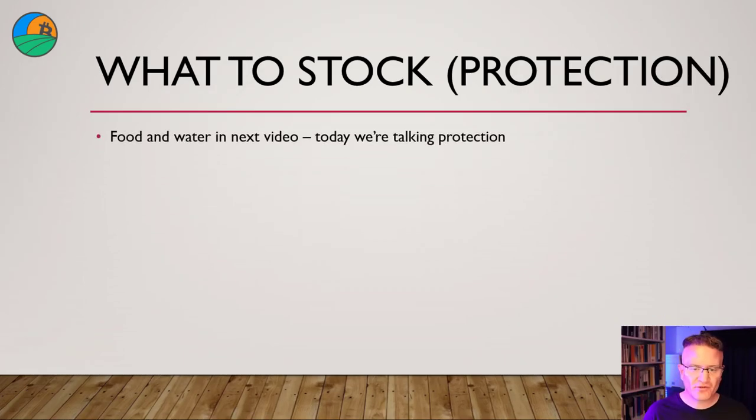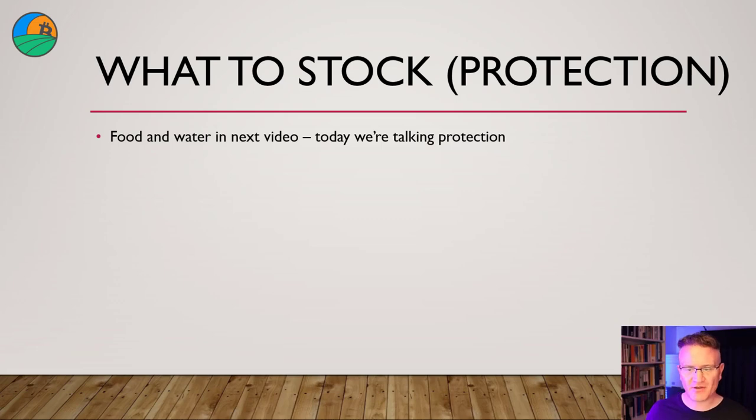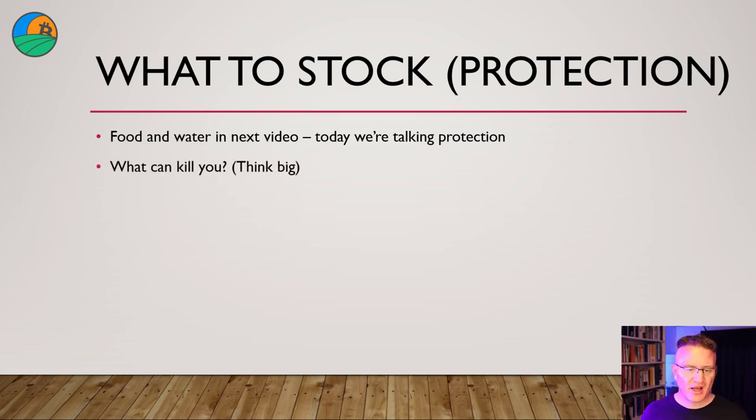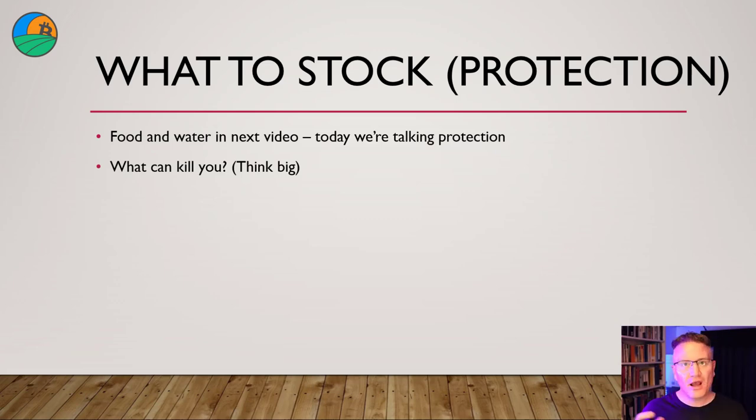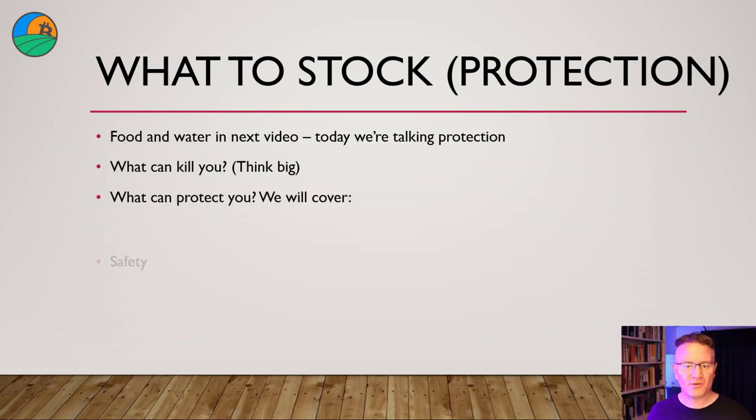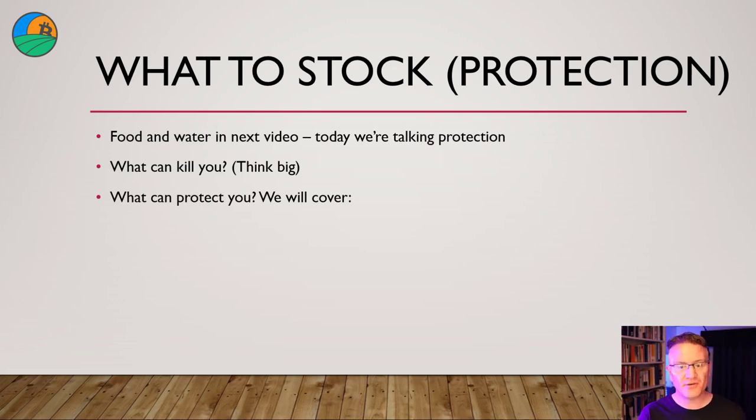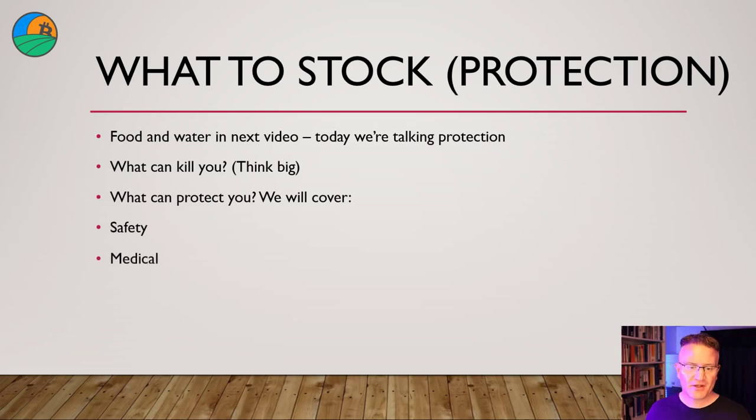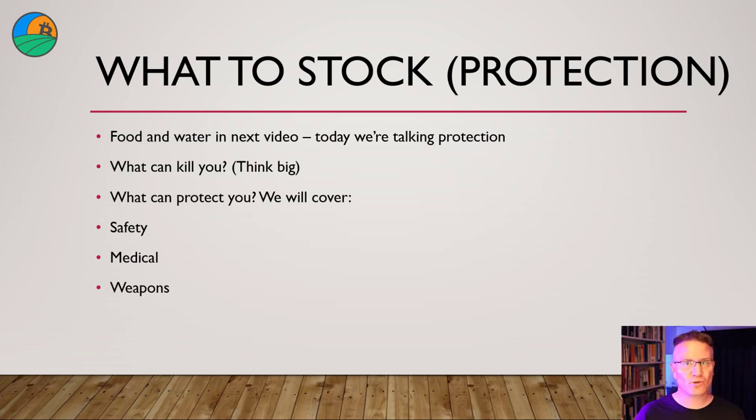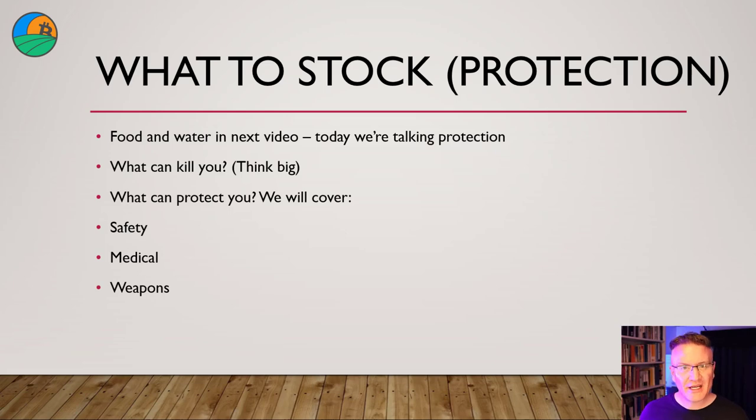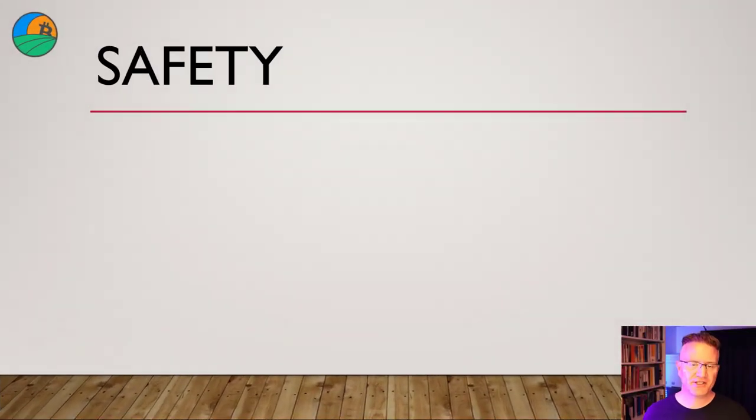Figure out where you are to understand what you have to stock when you're stationary compared to what you can carry when you're mobile, which naturally leads into what you should stock when it comes to protection. First of all, food and water, we'll go into that in the next video. Today, we're really talking about protection. And the first part is what can kill you. I want you to think big. I don't want you just to think of hunger and thirst. I want you to think about the environment in which you're in. Then you move into what can protect you. What can protect you is relevant to which environment you're in. We're going to go over safety, medical and weapons. Noting the platform we're on, I unfortunately can't talk too much about weapons, even in a survival situation. But we can dive deep into safety and medical.